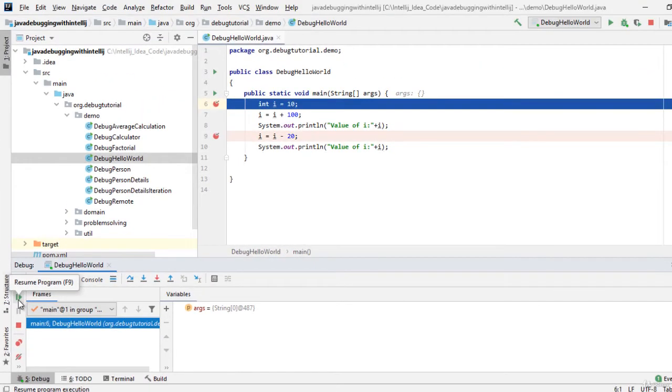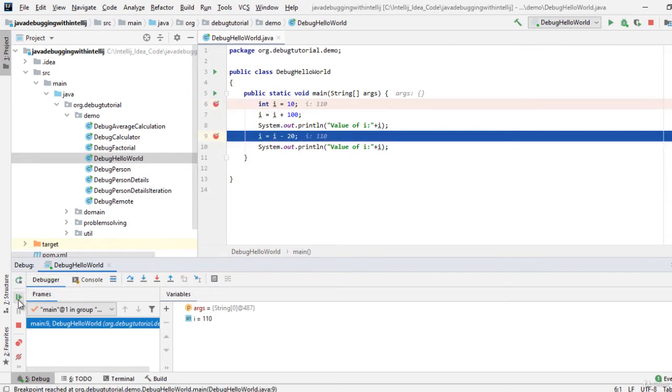So let me click this one. You can see the flow is now halted on line number nine.